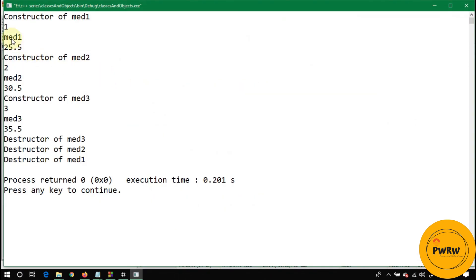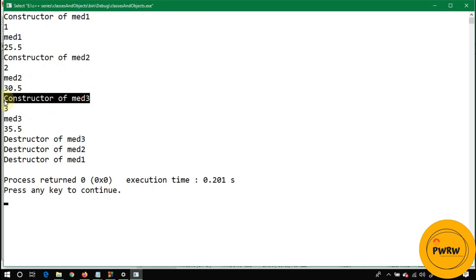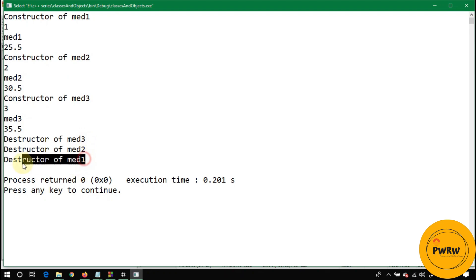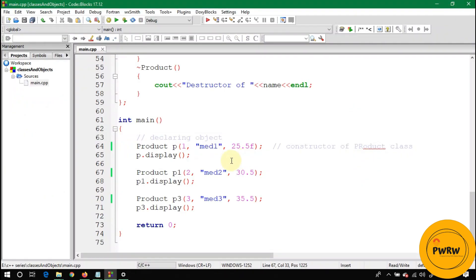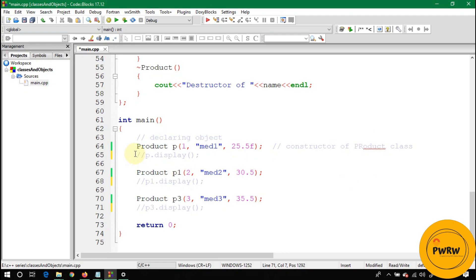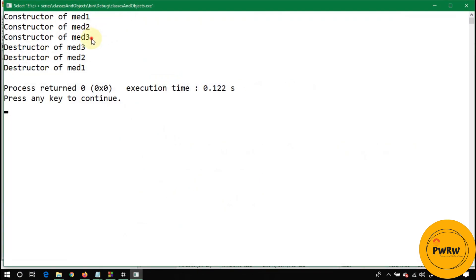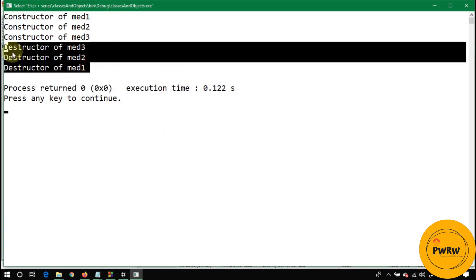You will see here the constructor of medicine 1 called first, medicine 2 at the second time, and medicine 3 at the third time. But in the case of destructors, the destructor of medicine 3 called first, the second one is med2, and third one is med1. It is in reverse order of constructors. Let's comment these lines also. You'll just see the matches of constructor and destructor—three constructors and three destructors in reverse order.